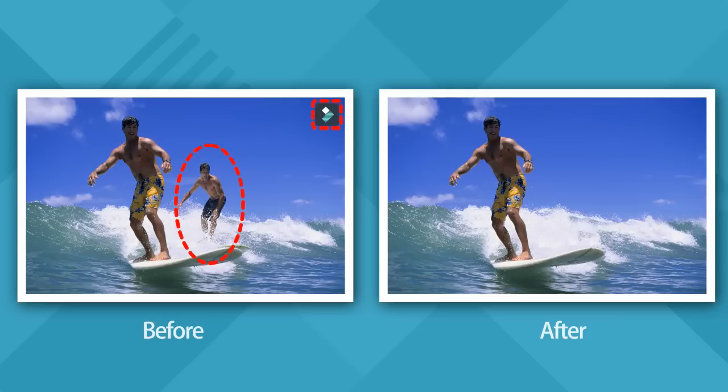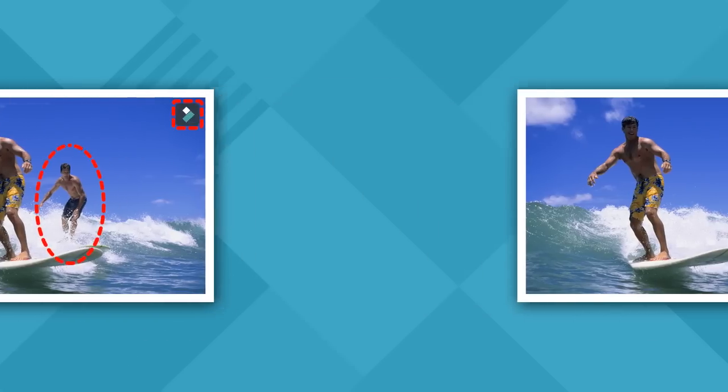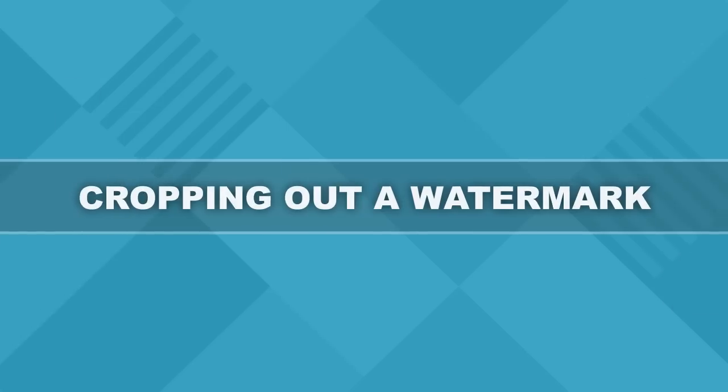In this video, we are going to show you two easiest ways to remove watermark, text, or logo from a photo.